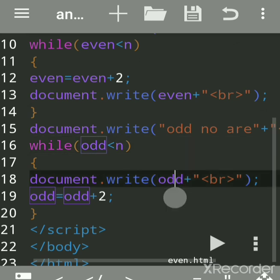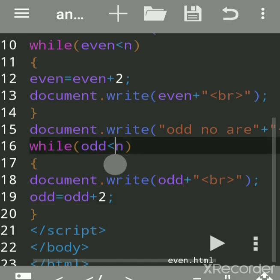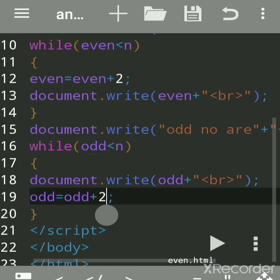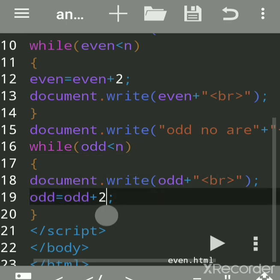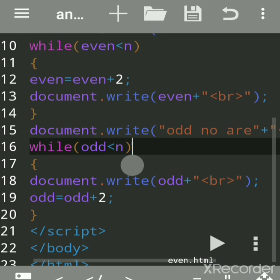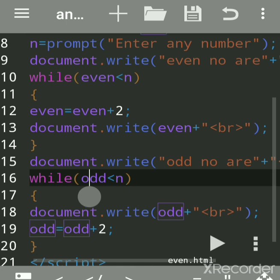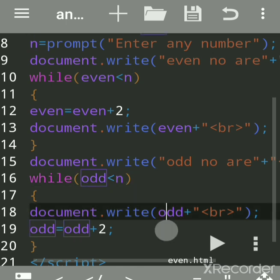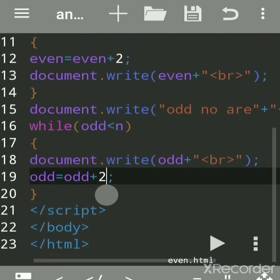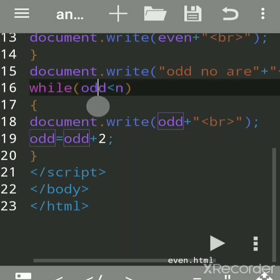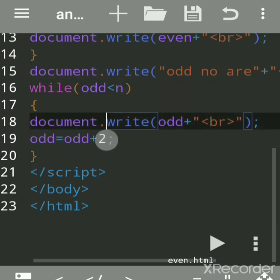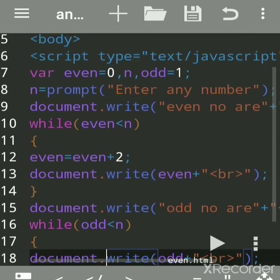Then 3+2=5; is 5 less than 10? Yes — prints 5. Then 5+2=7; 7 less than 10? Yes — prints 7. Then 7+2=9; 9 less than 10? Yes — prints 9. Then 9+2=11; is 11 less than 10? No — the condition is false, so it exits the loop and no more statements are executed.